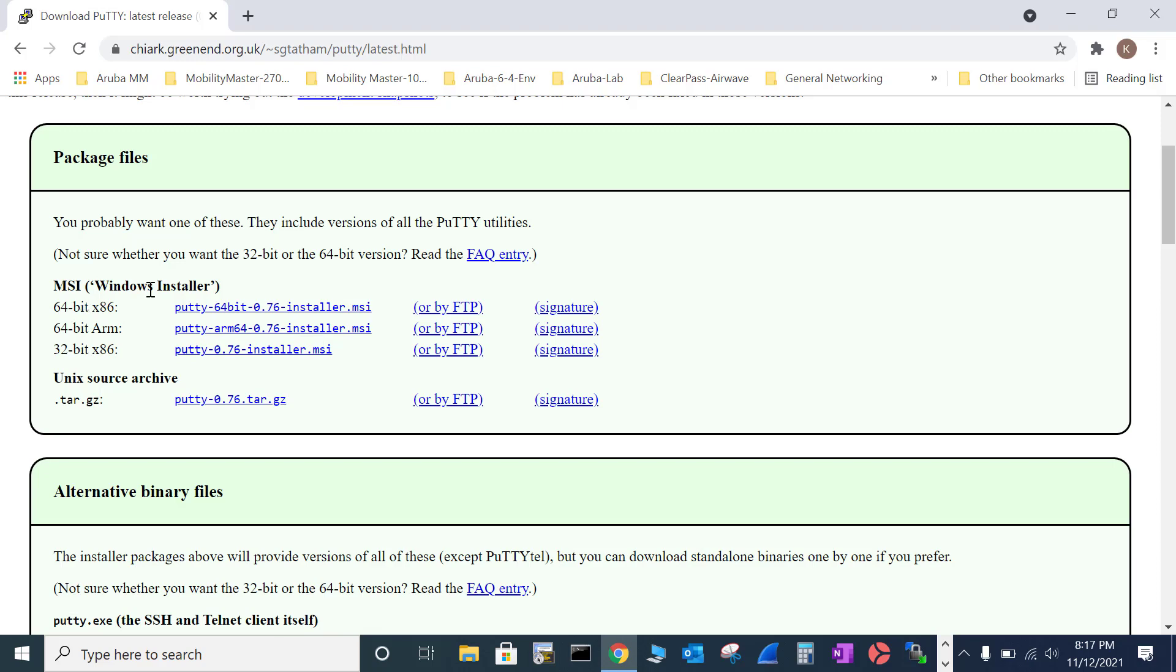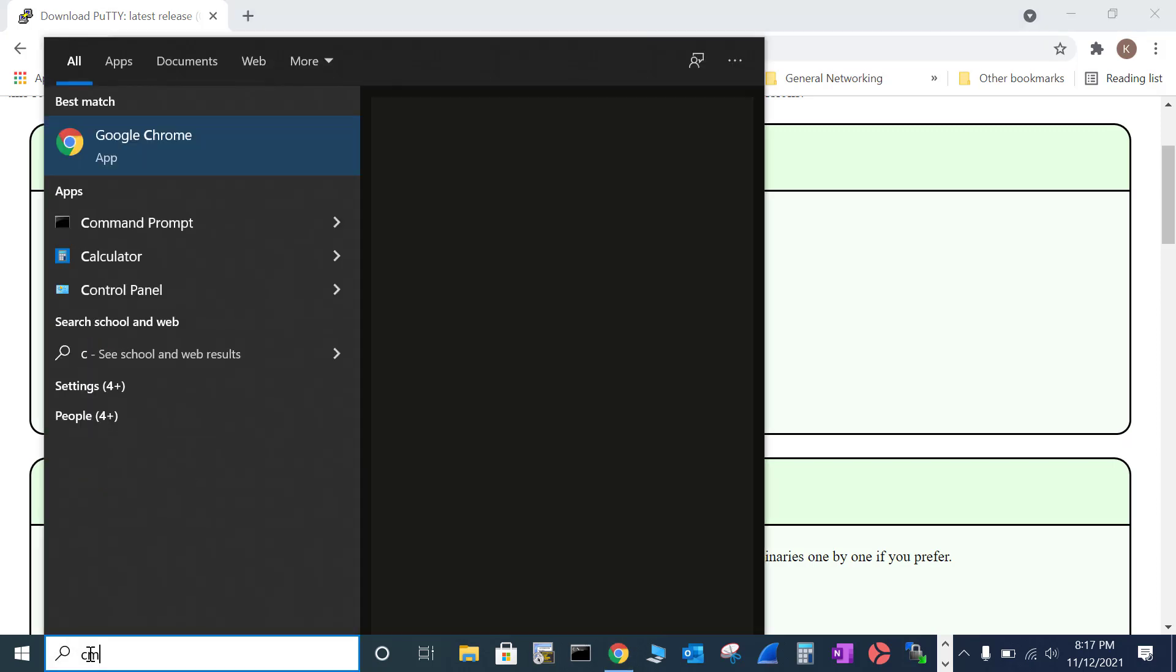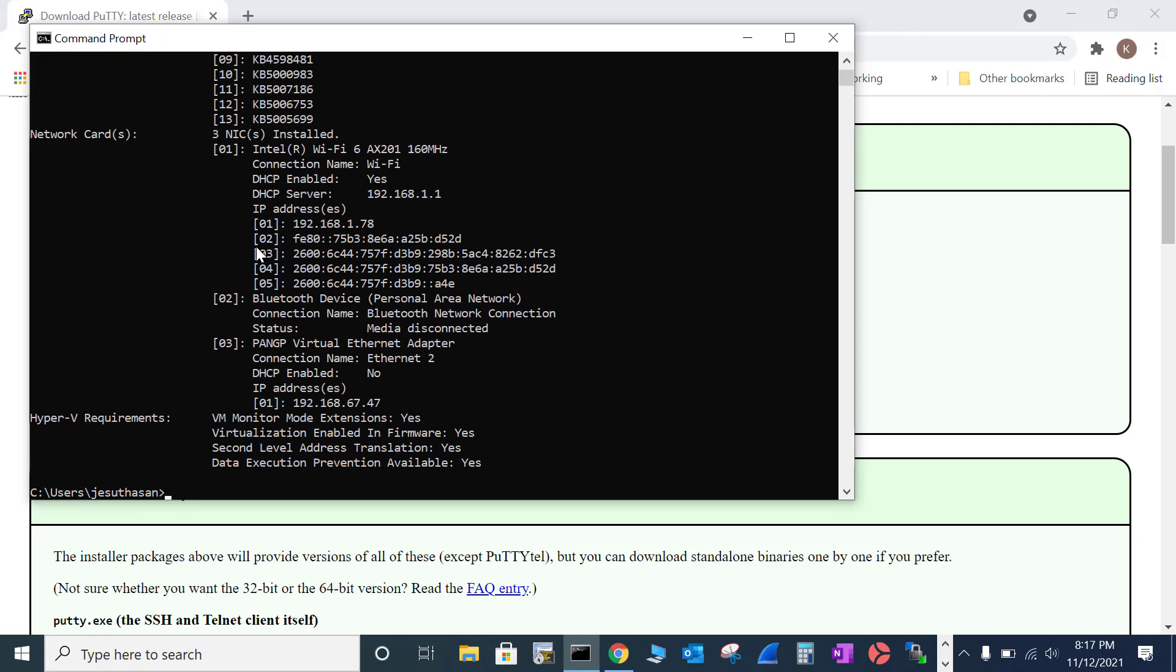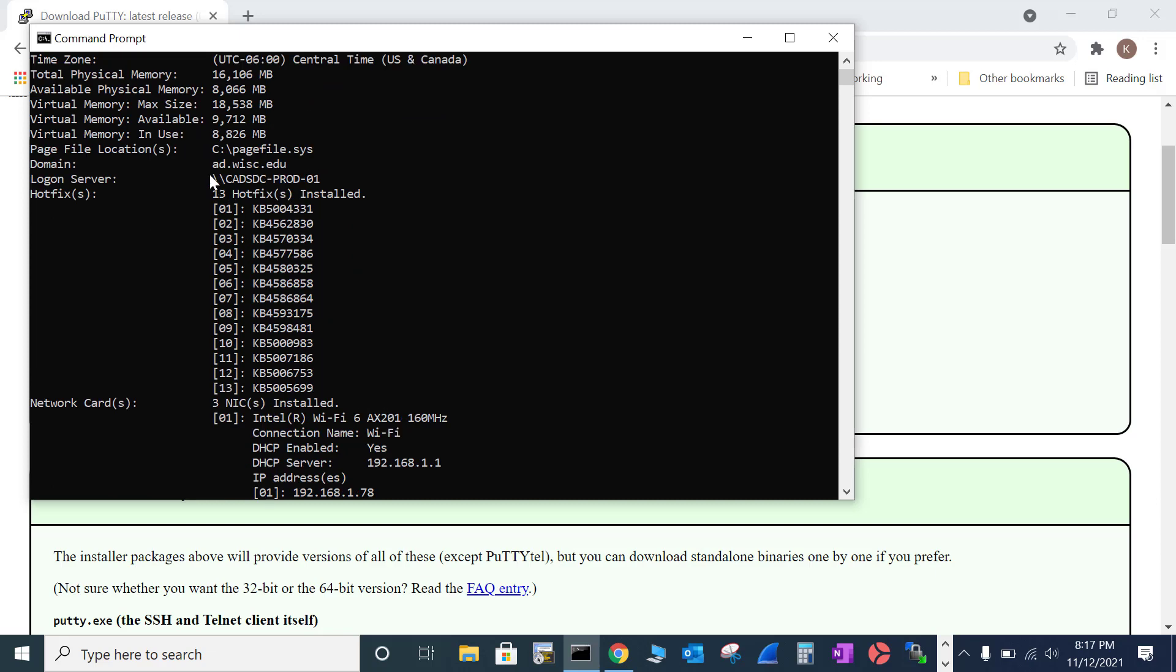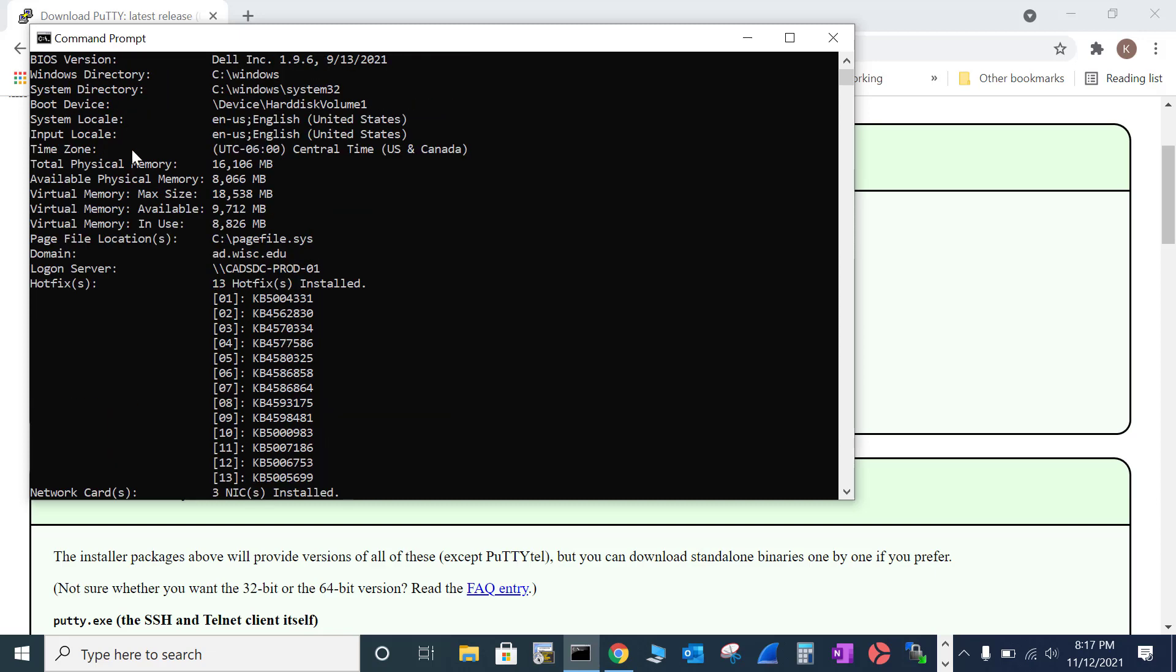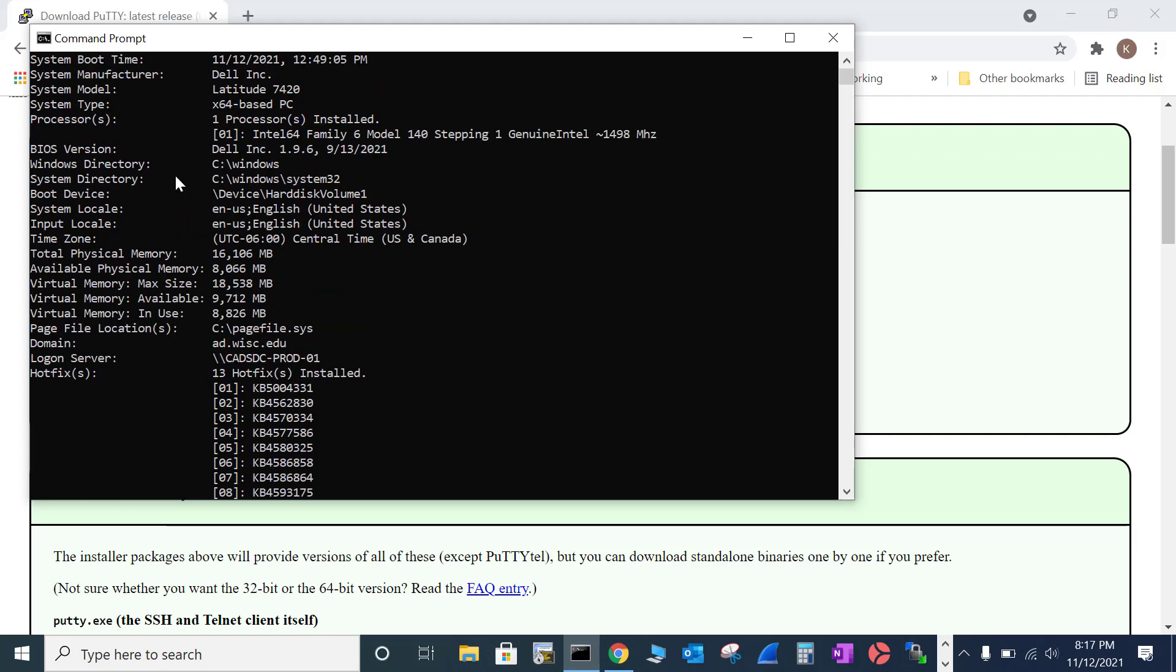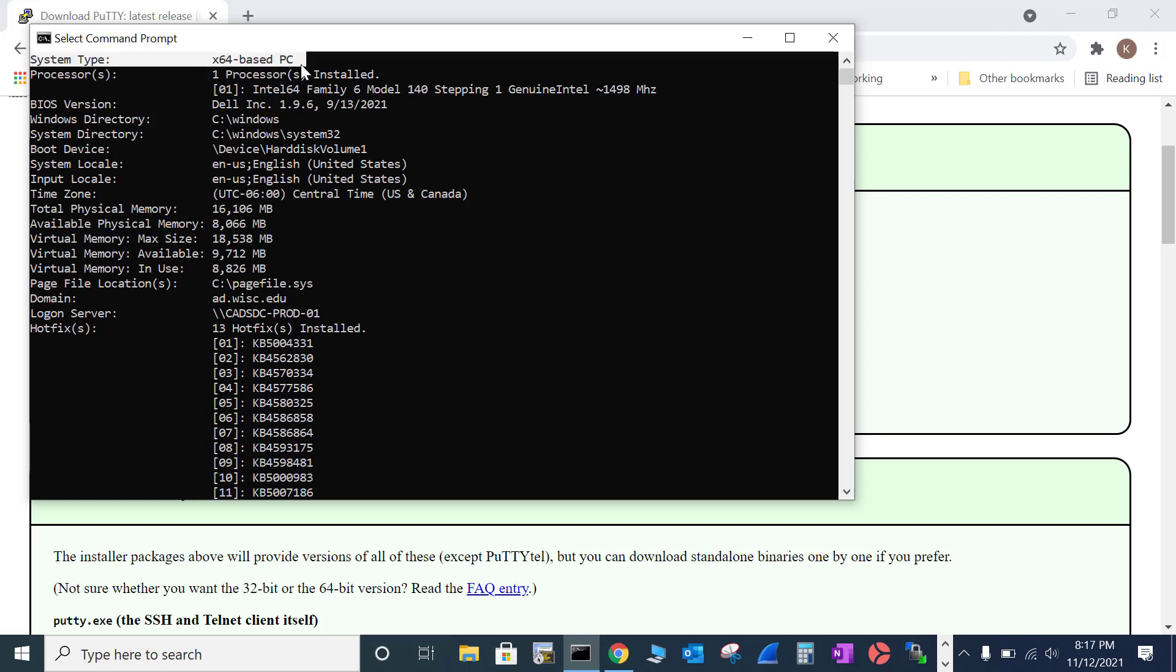Then look at what version of Windows you have. To do that, type CMD, type 'systeminfo', and then go here and look at what your Windows version is. The system type is a 64-bit based PC.